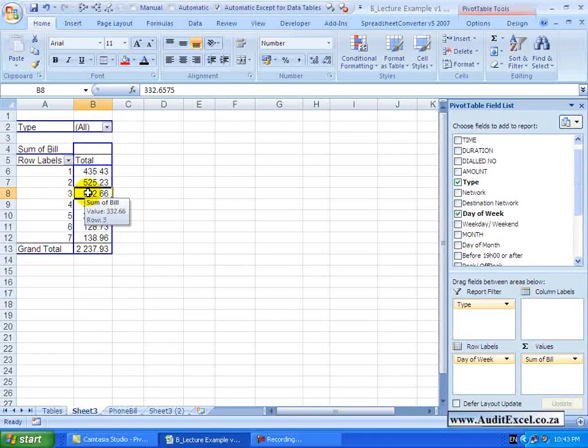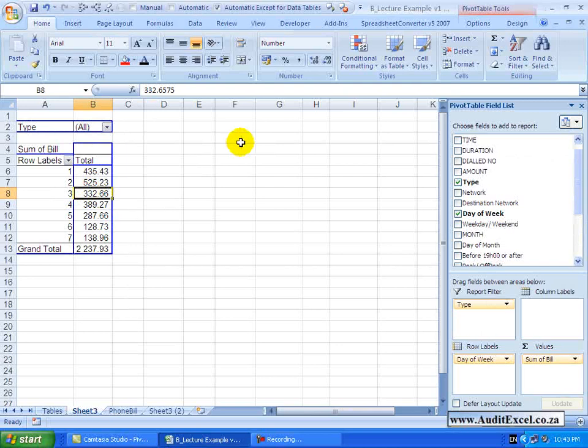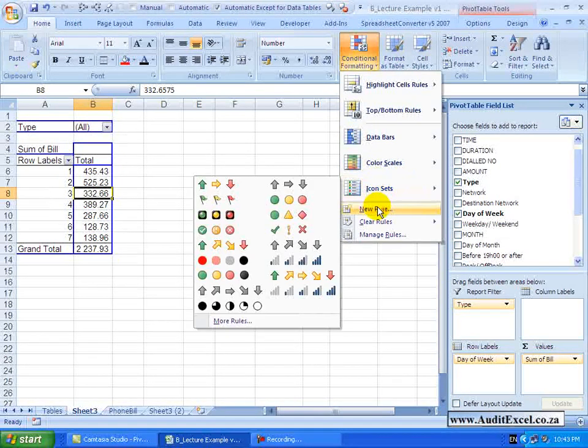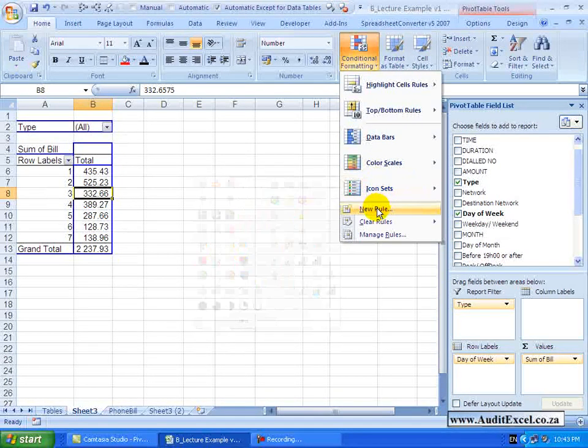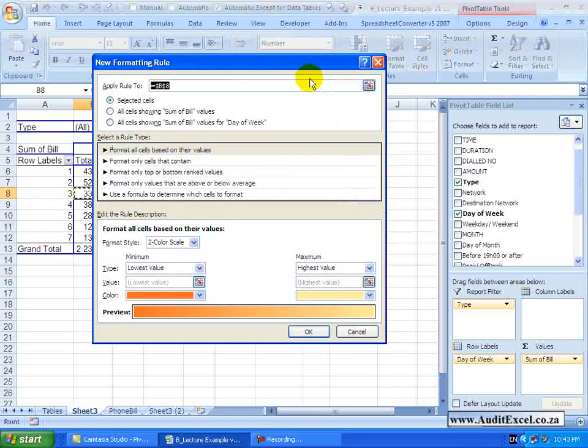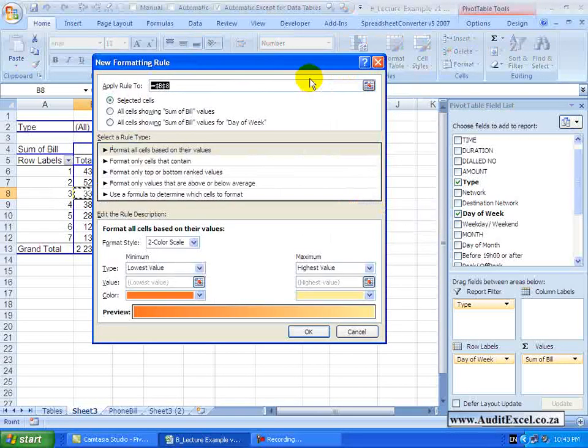If you click on a cell and you go to Conditional Formatting, don't choose one of these now, go to something called New Rule. When you click on New Rule, because you are in a Pivot Table, some new items will appear.